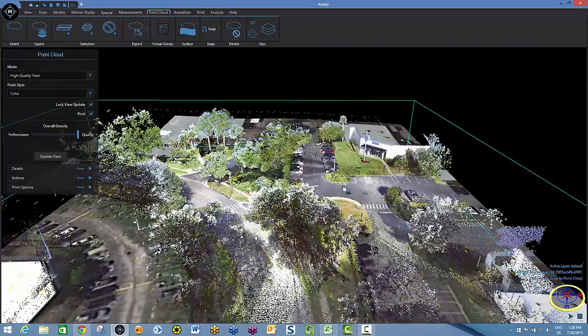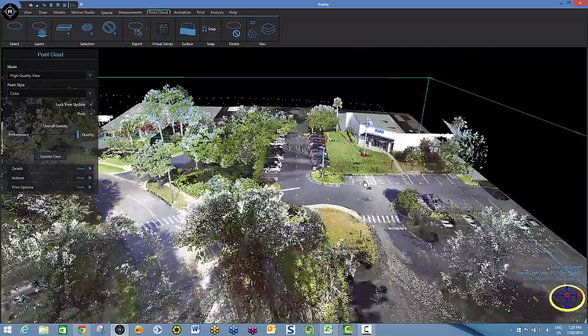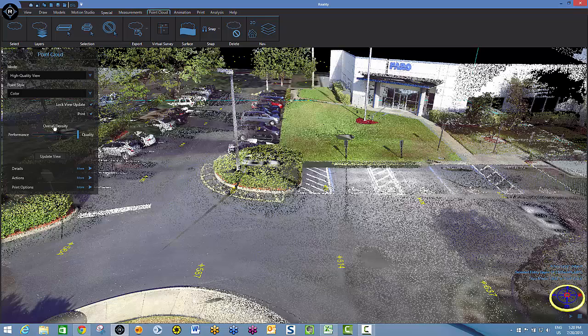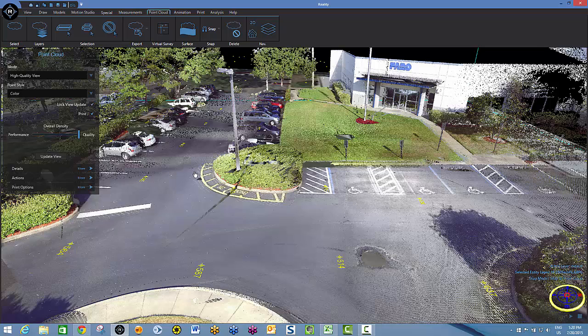And when I get to an area of interest, I can just zoom into it, update my view. And all of the points that were shot are brought into view.